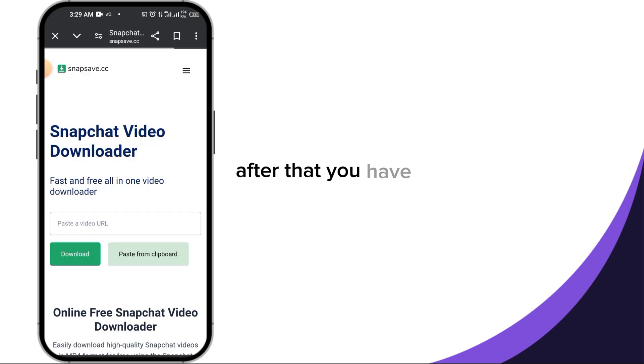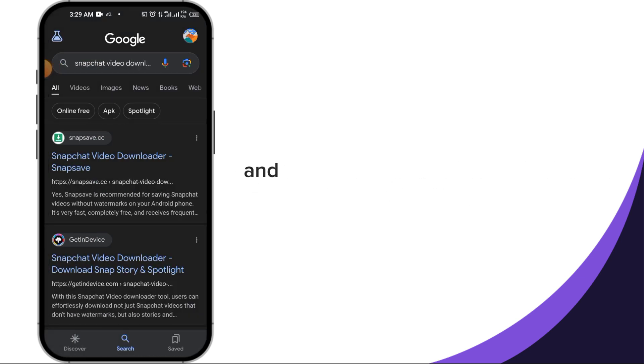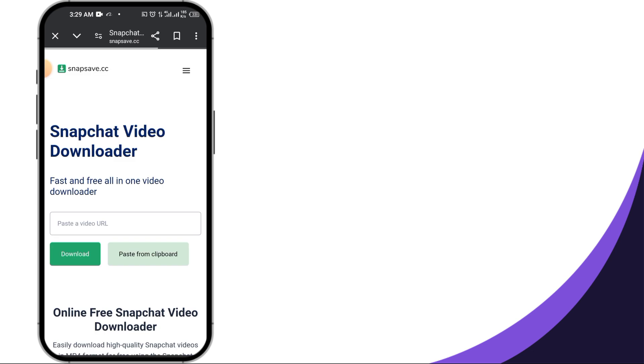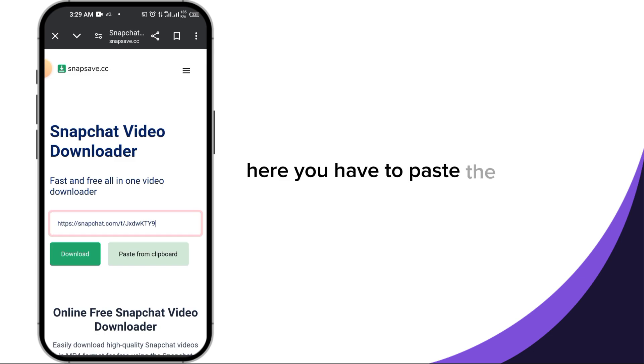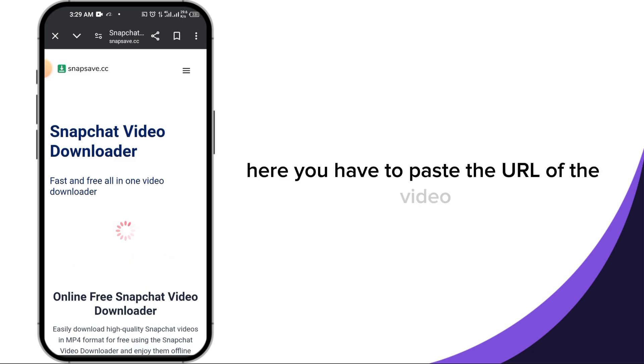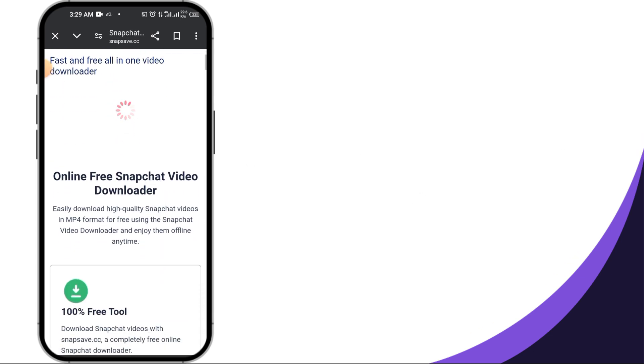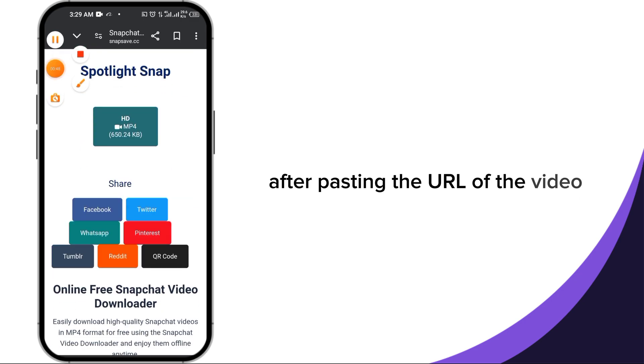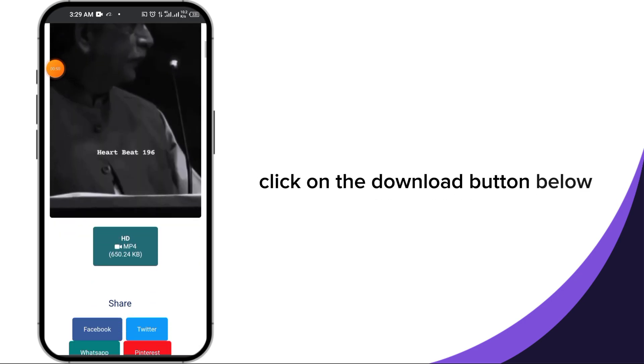After that you have to click on the link of the first website and paste the URL of the video. After pasting the URL, click on the download button below.